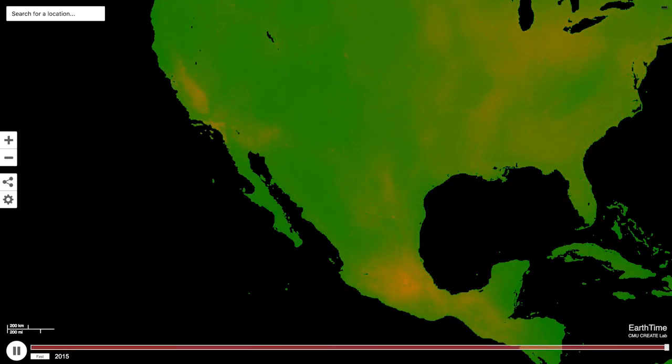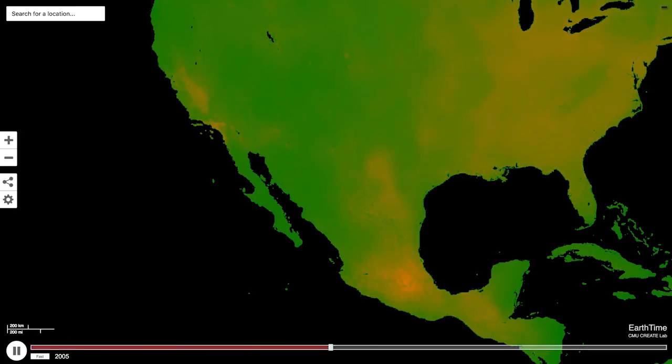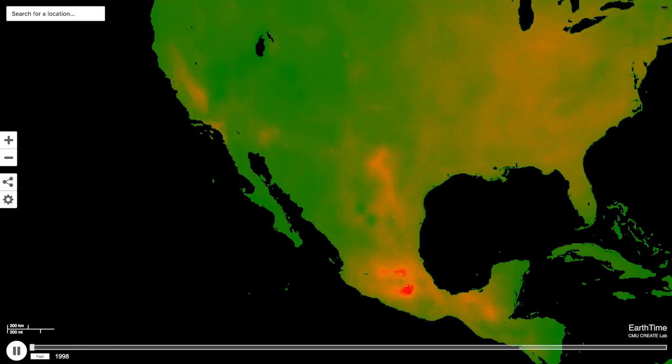In the Los Angeles basin, we've been making measurements of air pollution in school kids. As school kids grow, their lungs grow in that period. And as we cleaned up the air pollution in the L.A. basin, kids' lungs grew better.